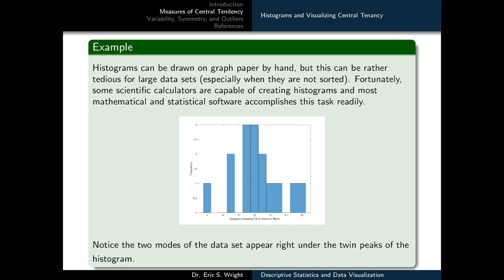Histograms can be drawn by hand, but this can be tedious for large datasets, especially when unsorted. Fortunately, some scientific calculators are capable of creating histograms, and most mathematical and statistical software accomplishes this readily. In the technological companion for this video lesson, we'll learn how to use both MATLAB and the TI calculator to create histograms, other visualizations, and a whole array of different descriptive statistics.